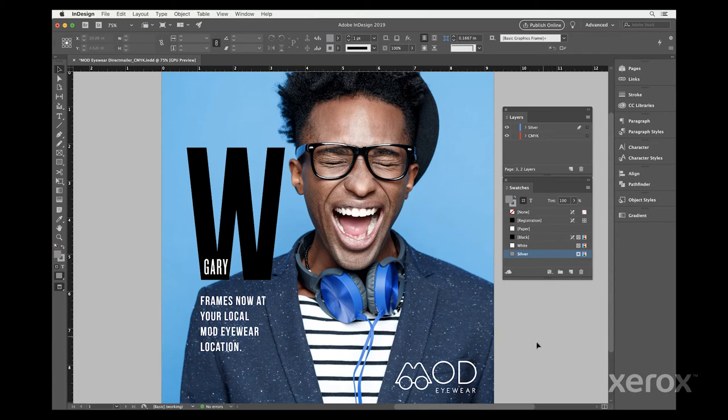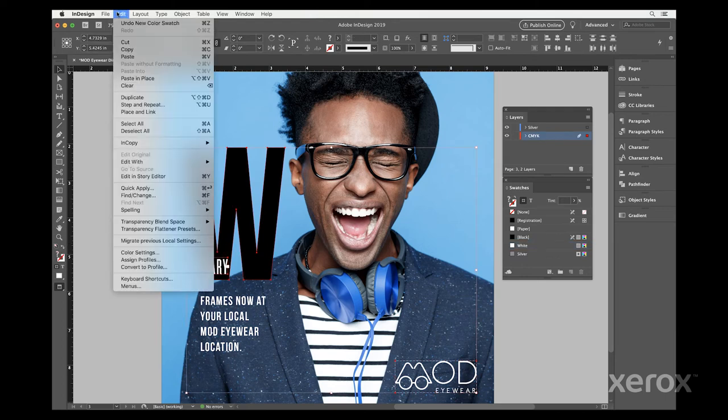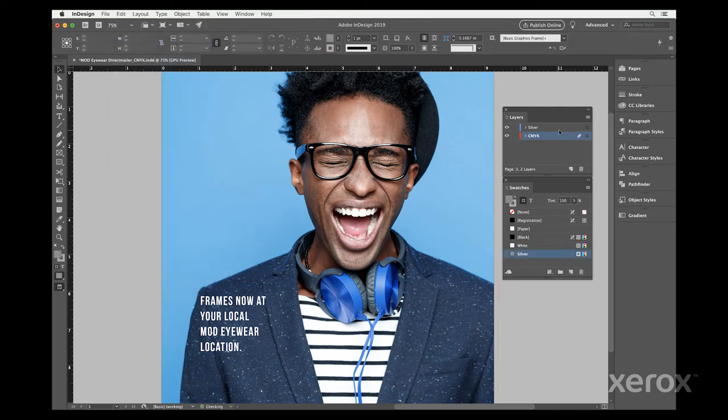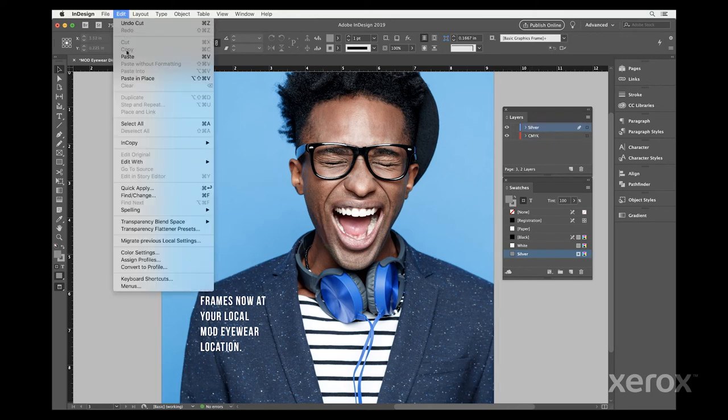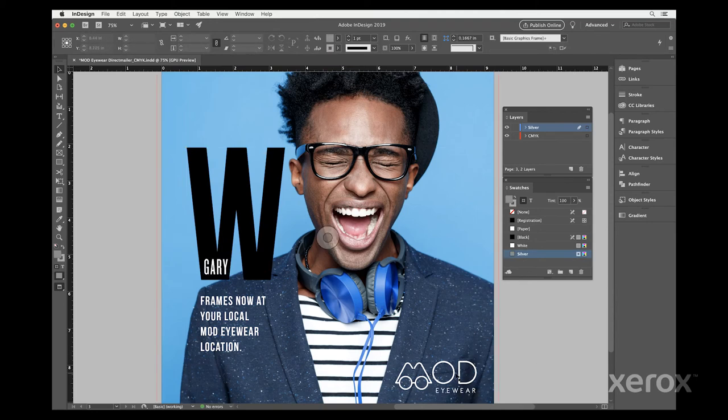Now that we have the file logistics set, we're ready to start building the design. Select the Mod Eyewear logo and the graphic W, then go to edit, cut and paste in place on your silver overlay layer.